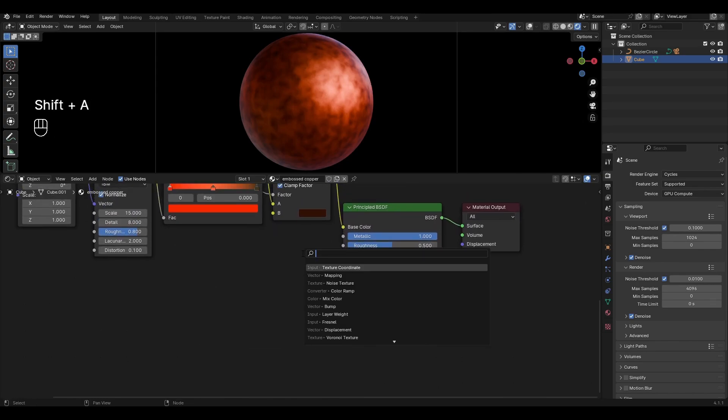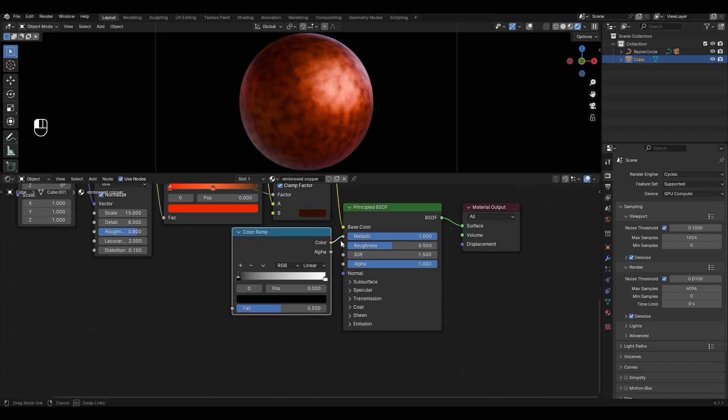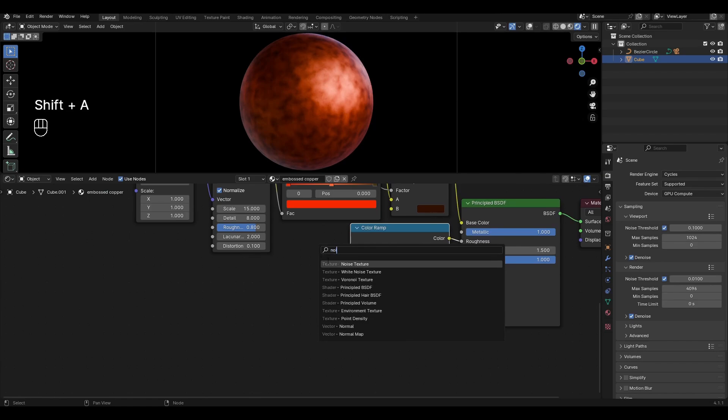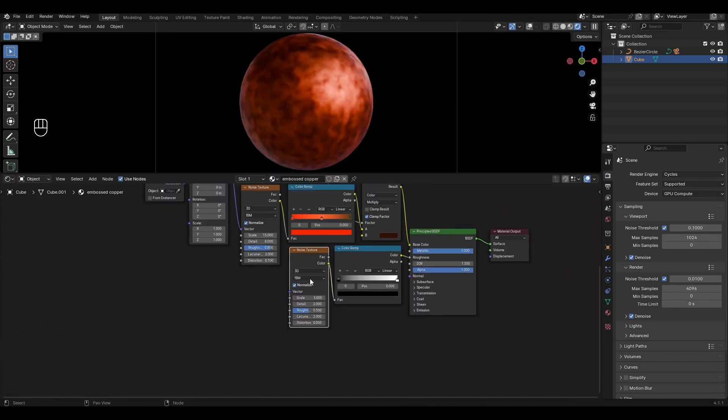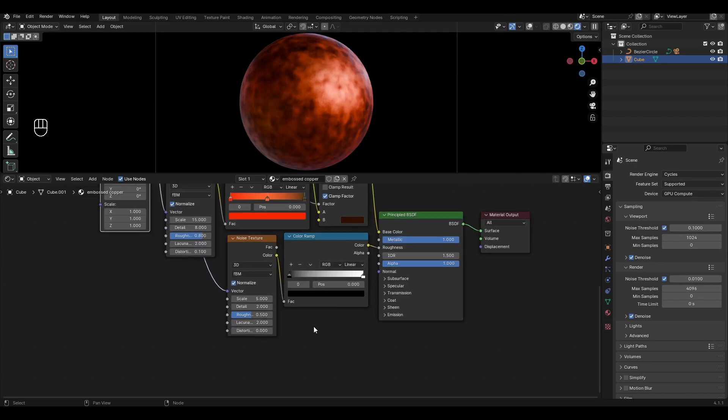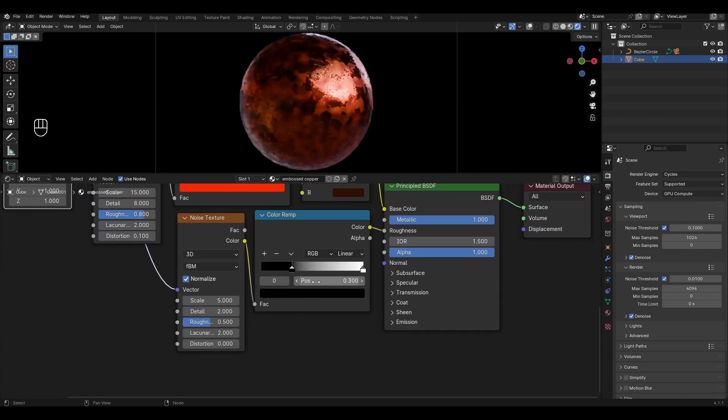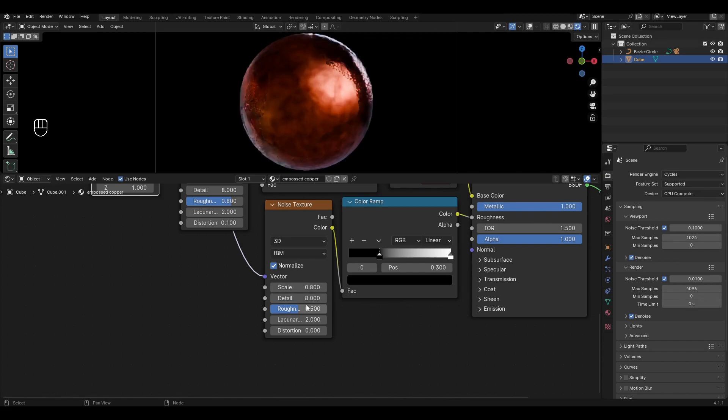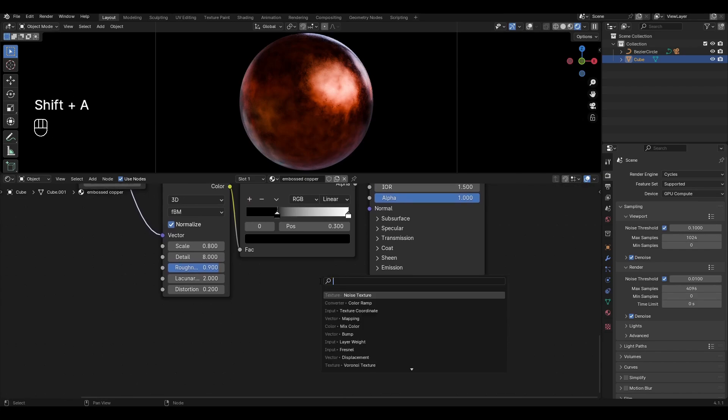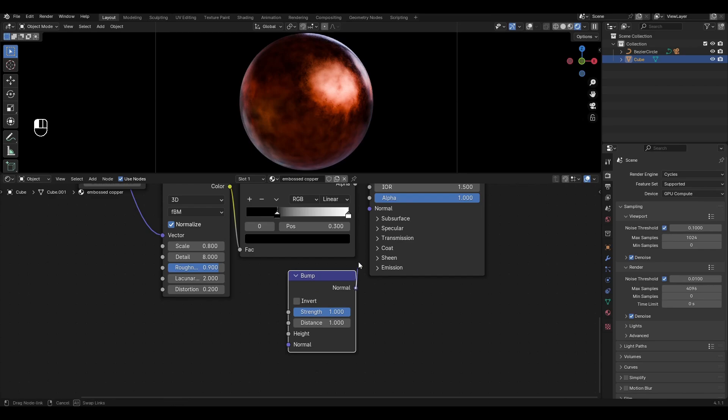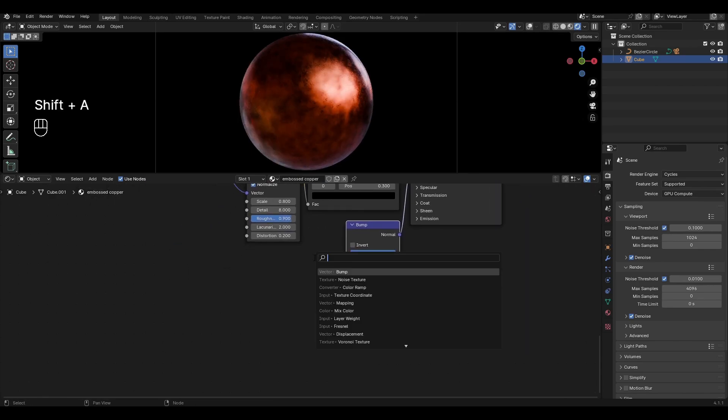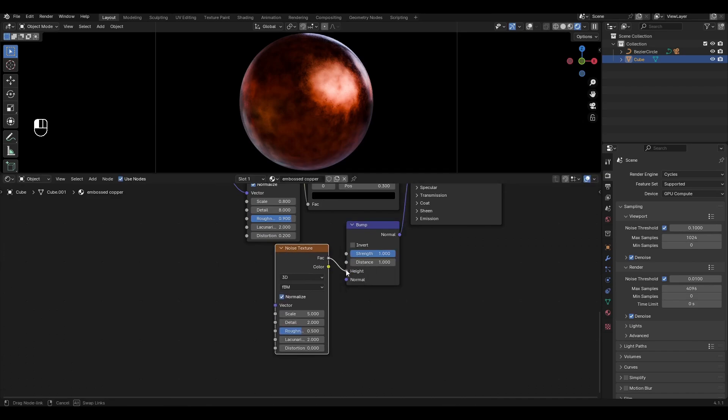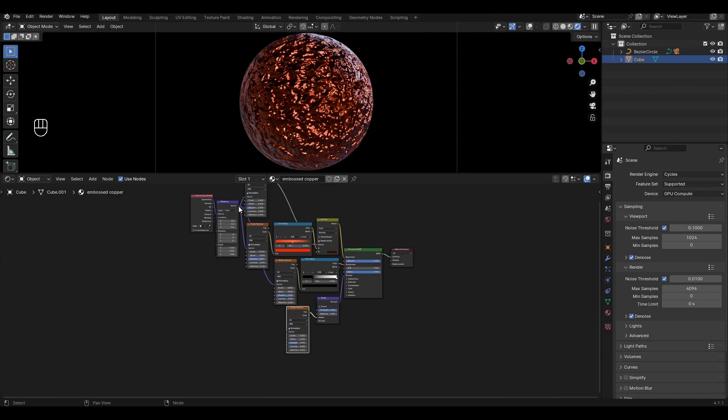Add Color Ramp and plug in Roughness. Add Noise Texture and plug Color into Color Ramp, then plug it into Normal in Principle BSDF. Add another Noise Texture and plug in Height. Connect Mapping to Noise Texture.